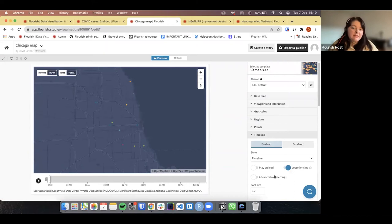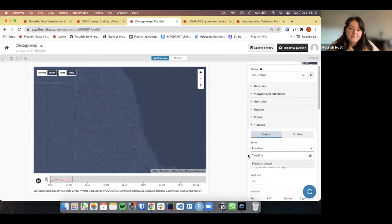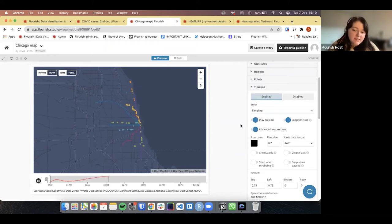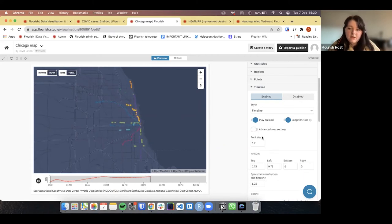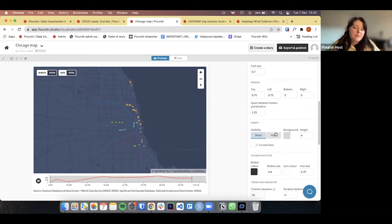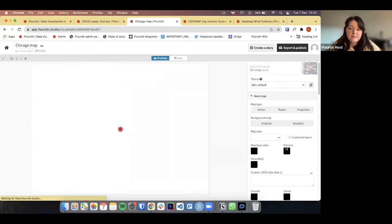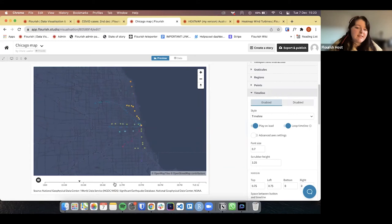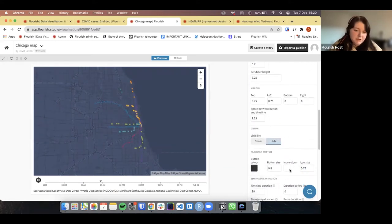After refreshing, you can see that it won't start until the user presses play — a nice option. You can choose whether it loops back through once finished. You can also have advanced axis settings to clean up the mini line chart. You can change font size, margins, and spacing. And in the example I showed earlier, we didn't even have a line chart — you can just hide it completely. After refreshing, you can see it's got a nice timeline similar to our bar chart race, just showing the time and where we're at in the visualisation.